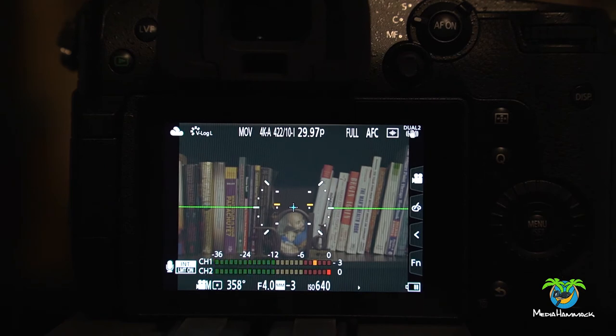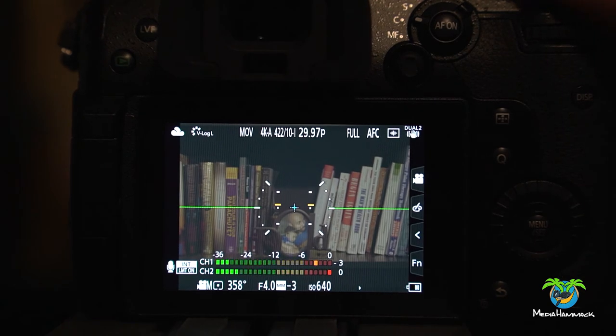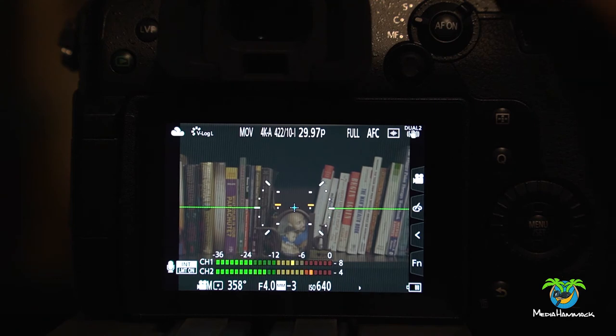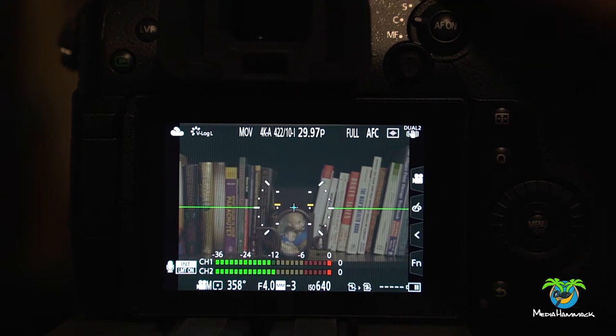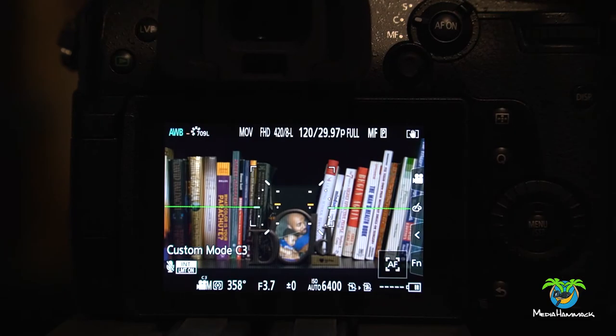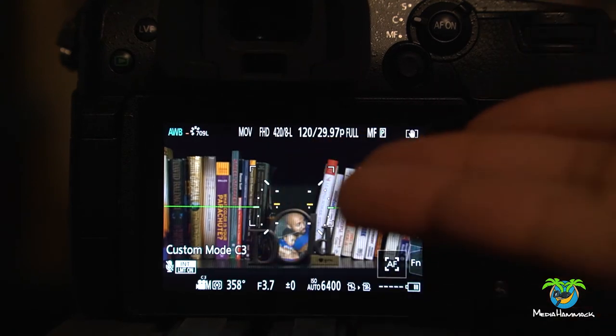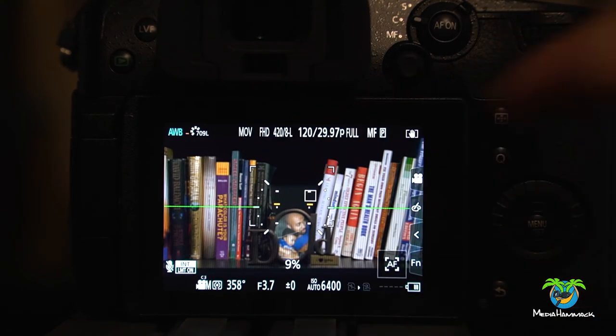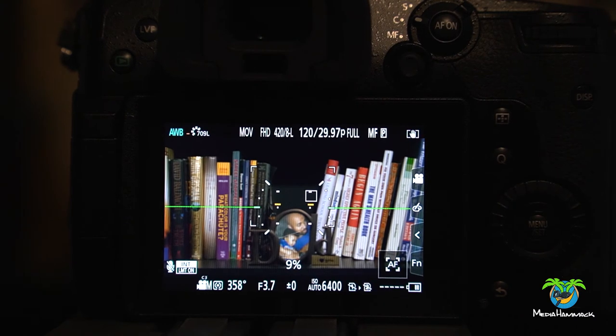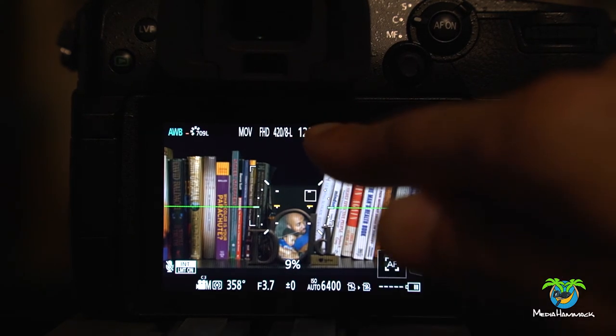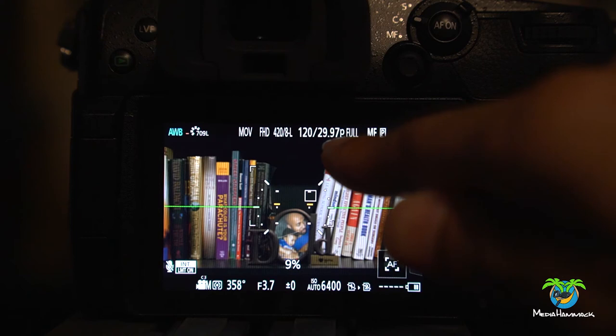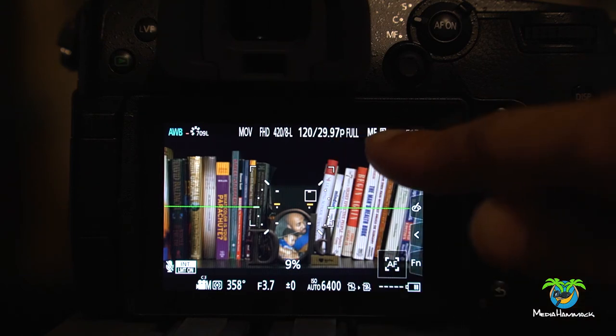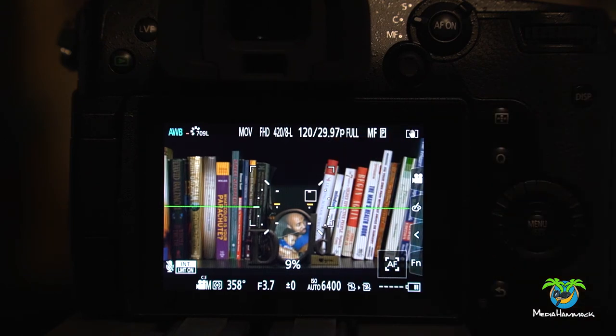So let's take this stuff out. Let's go back to I think I had something saved in C3 already. So let's go to C3. So C3 is just a regular MOV. C3 is the 4:2:0 codec 4:2:0 8-bit. It's my 120 frames on a 30p timeline with manual focus set.